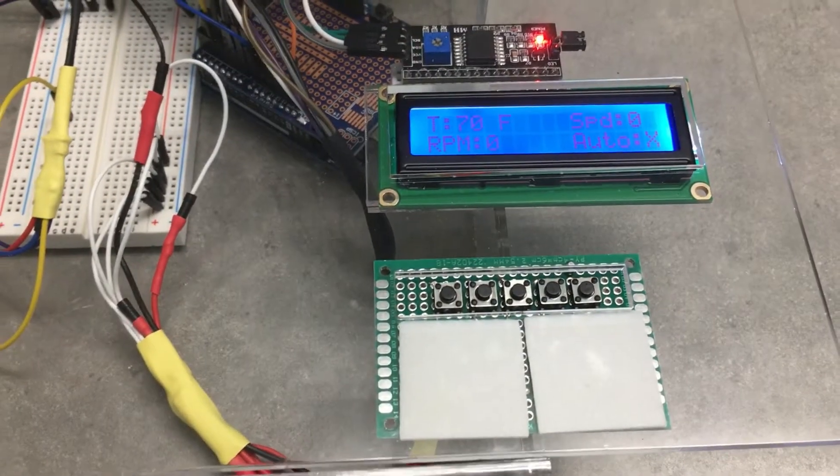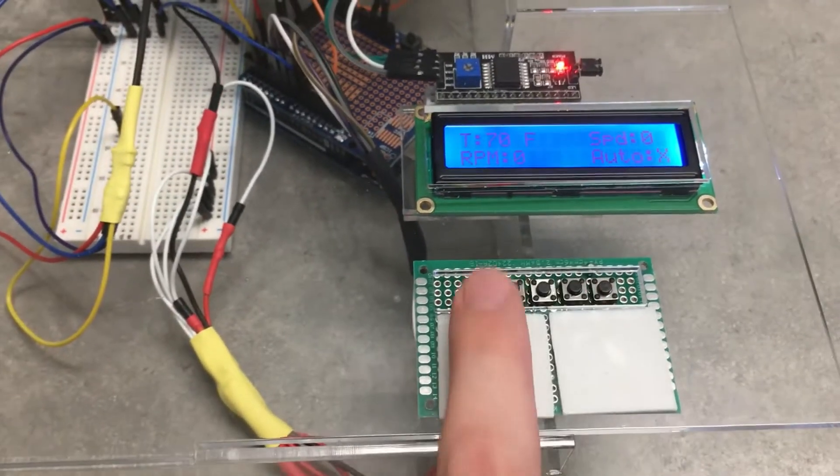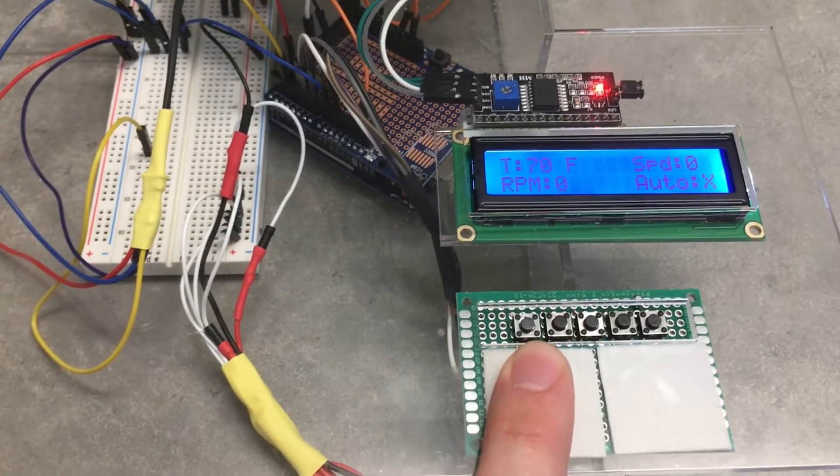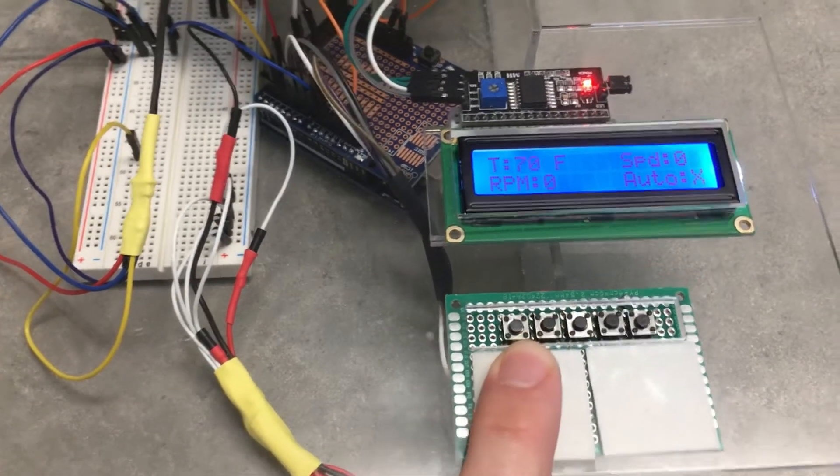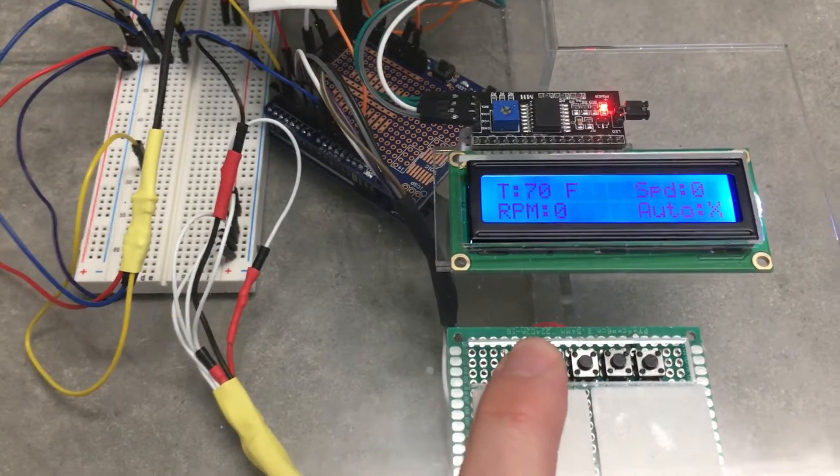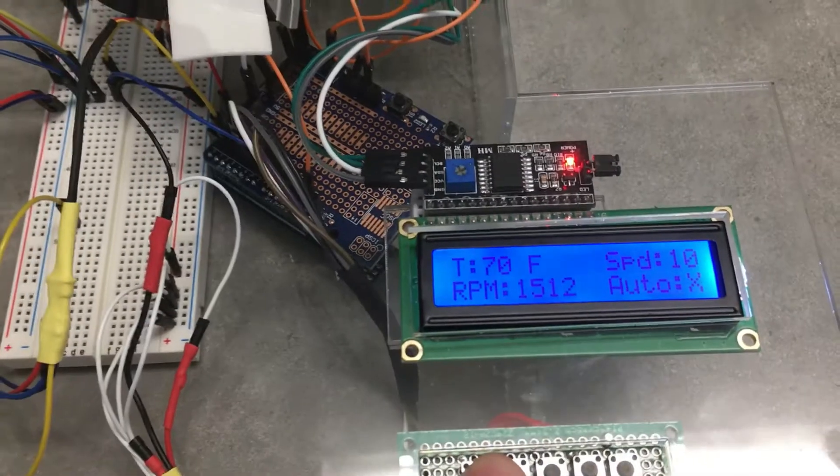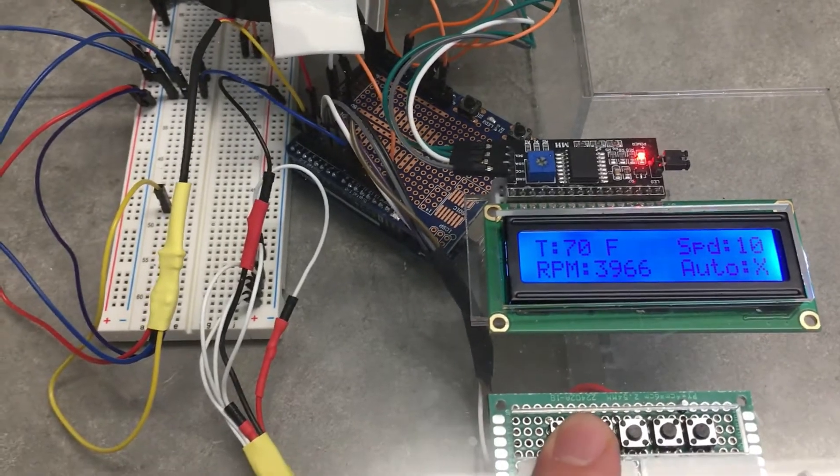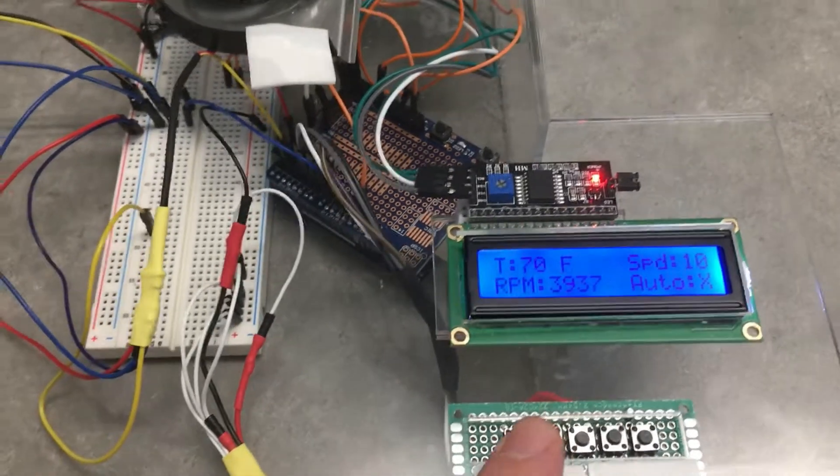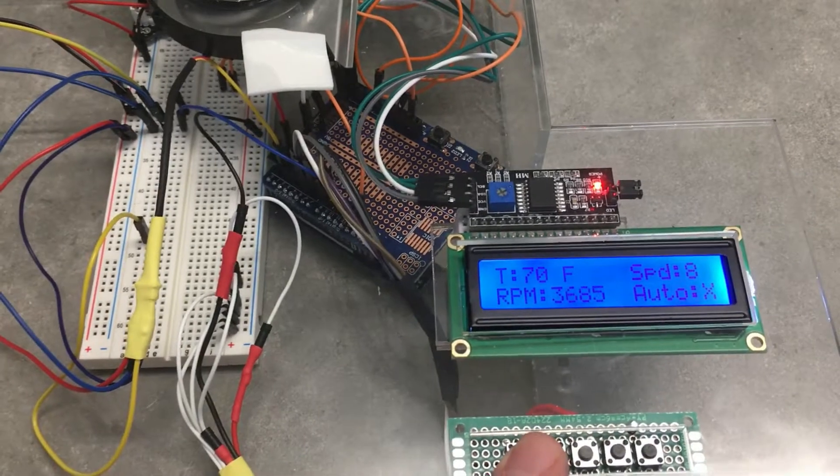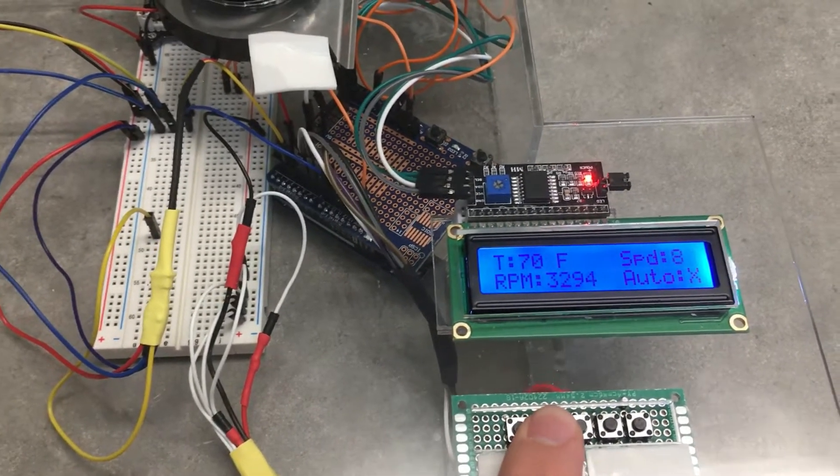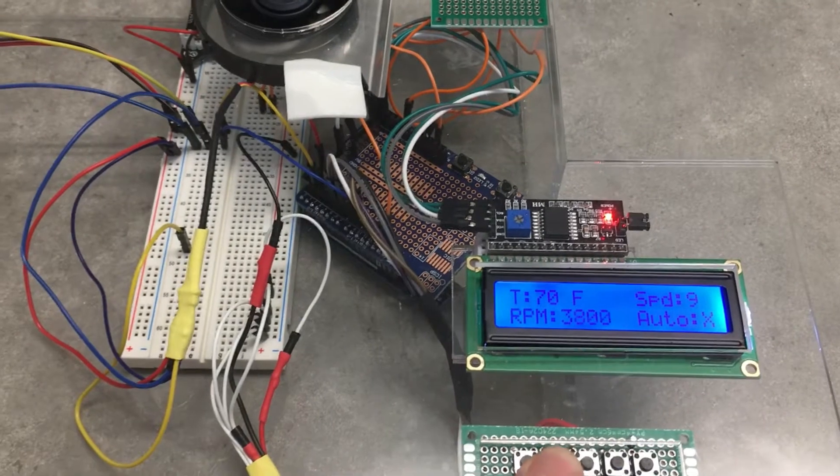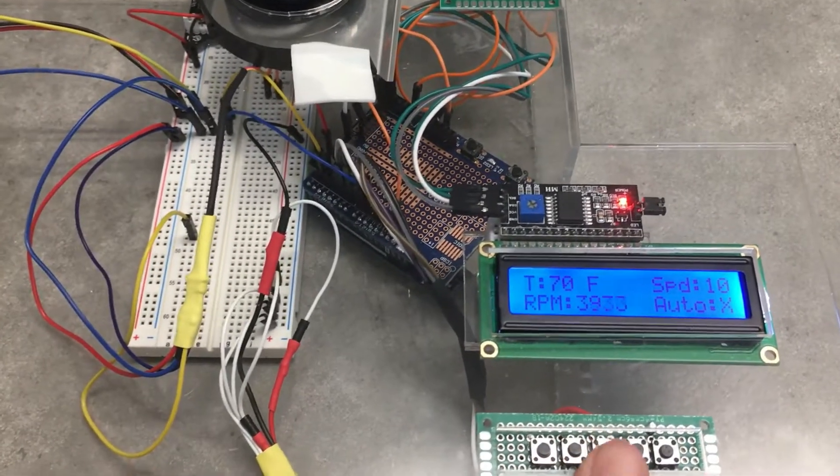The buttons down here act as a user interface to control certain things. The left two buttons control the fan speed. If I bring it up to 10, you'll see the RPMs jump to about 3,900, and as we go down in fan speed, the RPMs drop. Then as we go up, the RPMs jump right back up to about 3,900 when I go back to max.